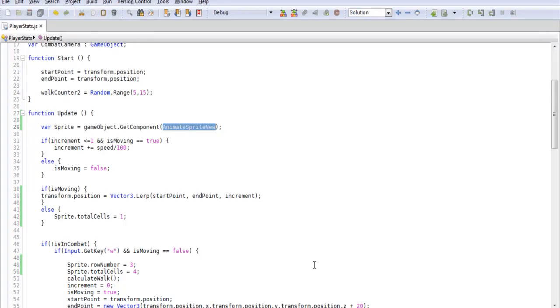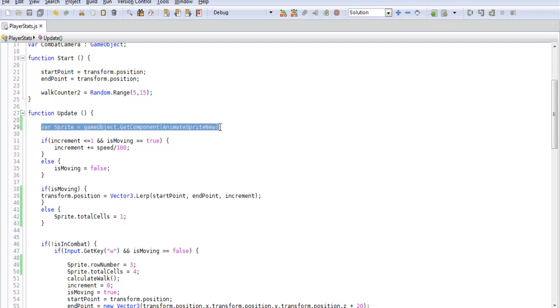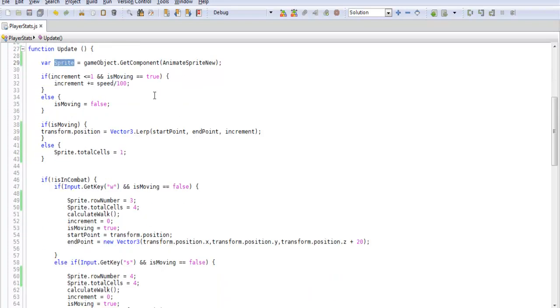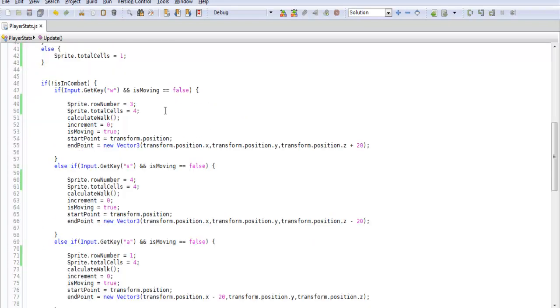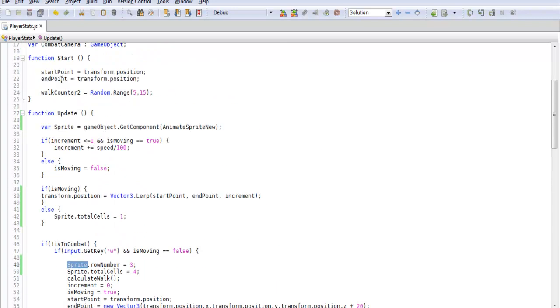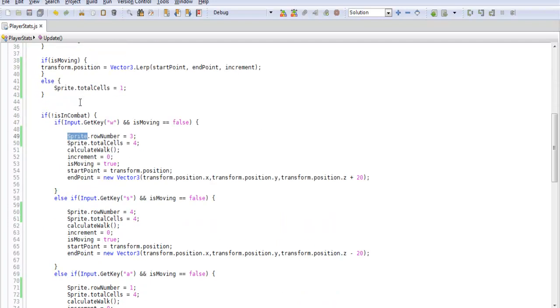So what we're going to do is just grab that and that's what we're going to be referencing to be able to call those variables or variables from that script. So if we scroll down here we have sprite. So since we named this sprite or you can name it whatever you want, this is how we're going to be accessing the variables.